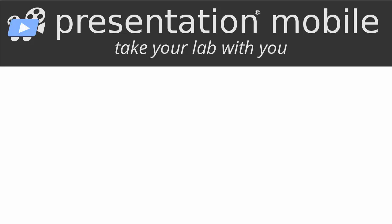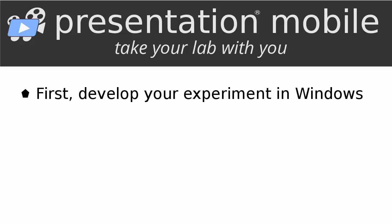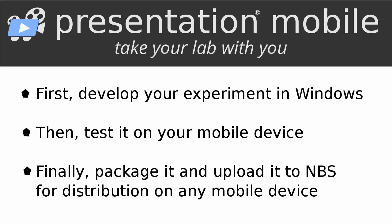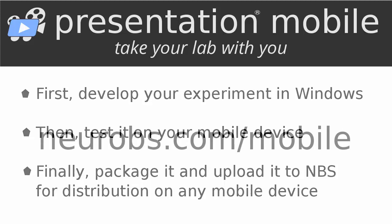Remember that creating mobile experiments in presentation is essentially a three-step process. First, develop your experiment in Windows. Then, test it on your mobile device. Finally, package it and upload it to NBS for distribution to any mobile device. For complete details, please refer to the presentation documentation, the presentation mobile app documentation, and the experiment activation documentation.